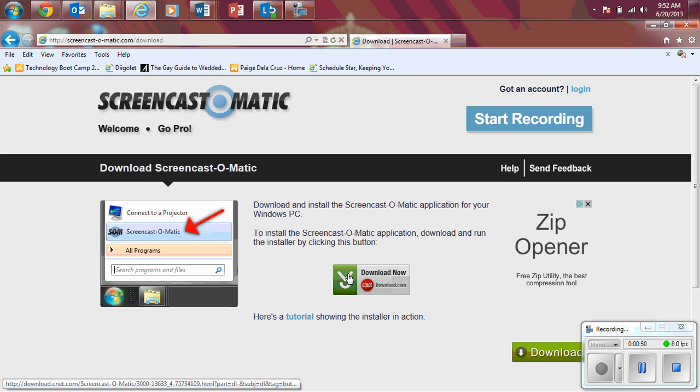Then in the middle of the page, you're going to hit the Download Now with the green arrow and then the CNET in red, so click on that Download Now.